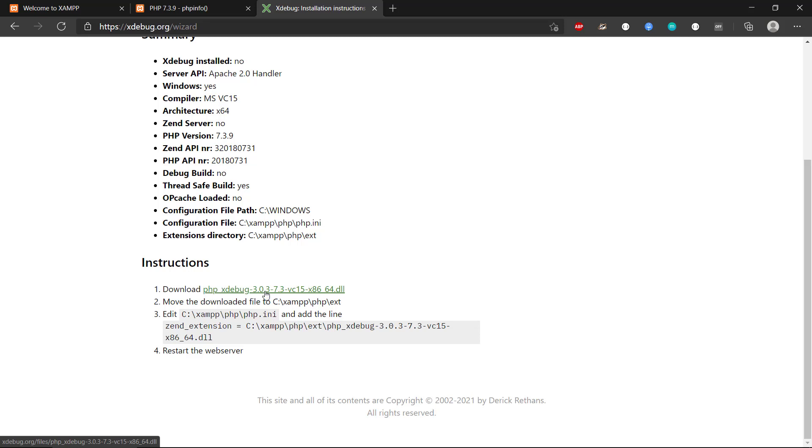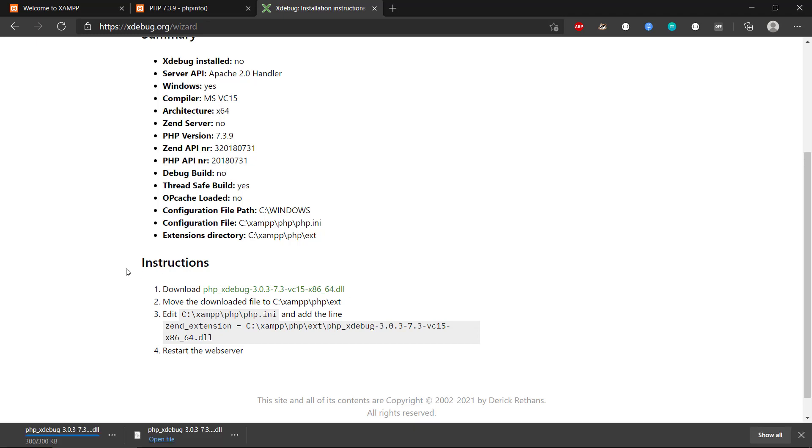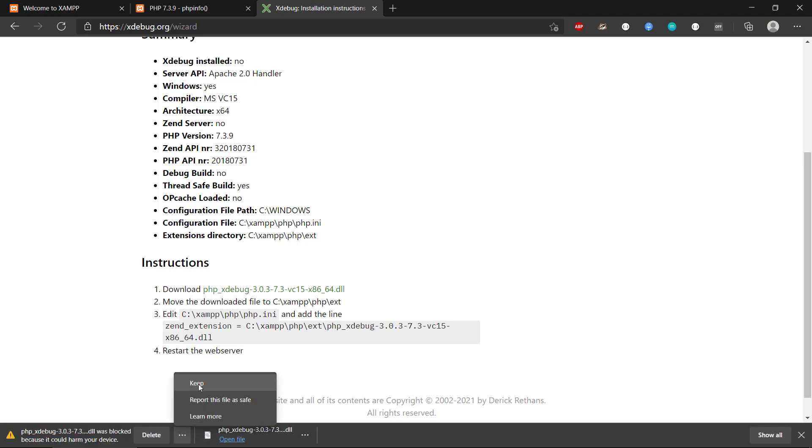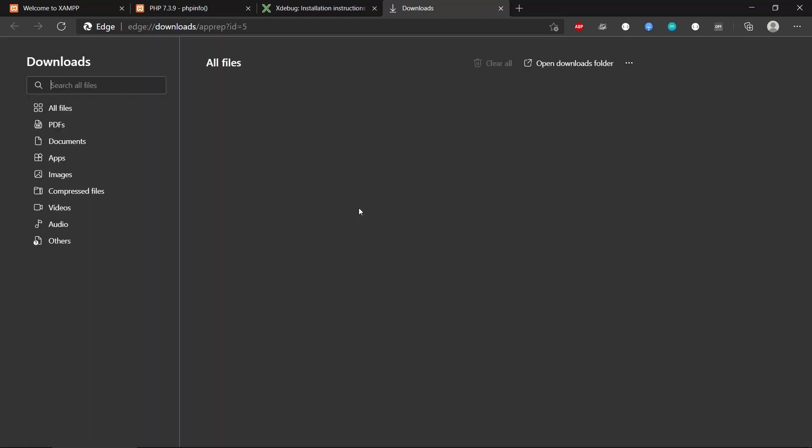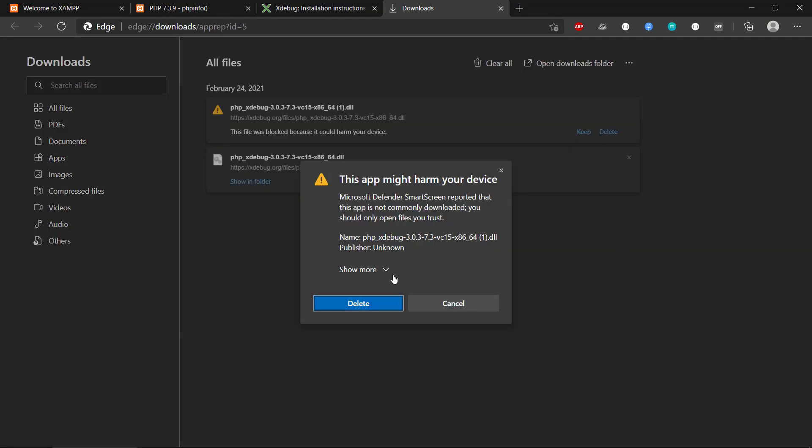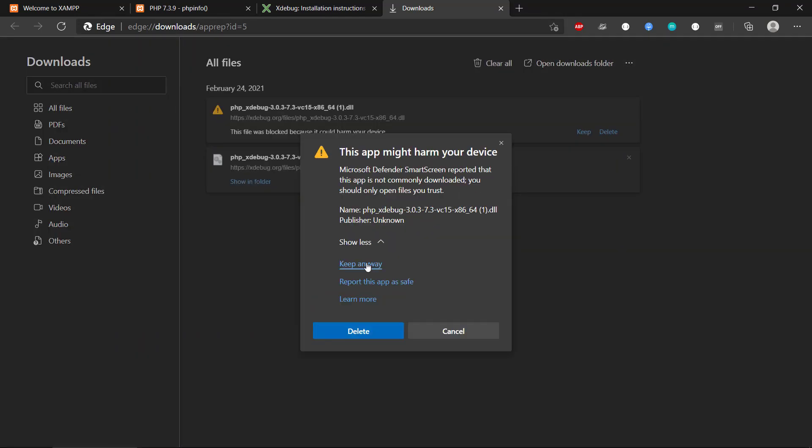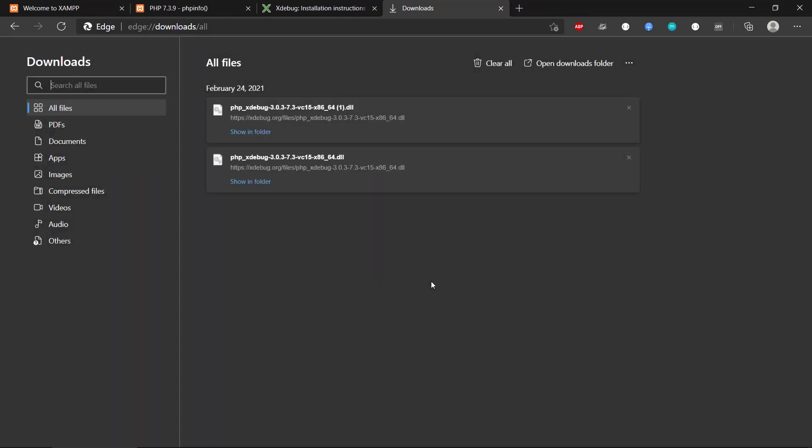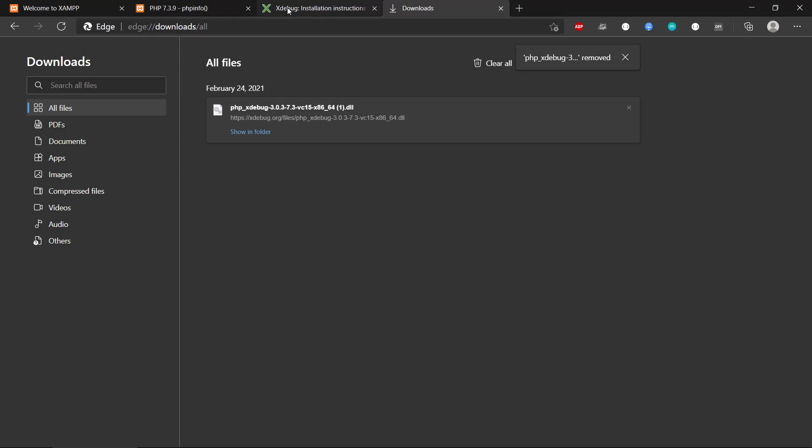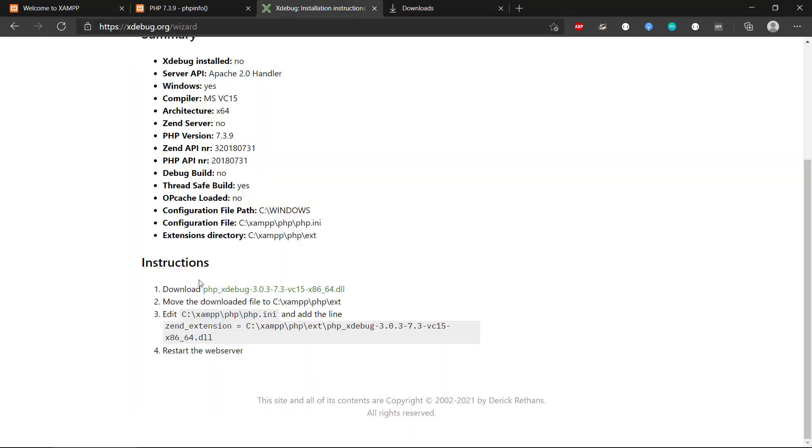So first we're going to download the PHP Xdebug file here, the DLL. And we can see here, let's just keep it. And again, I want to keep it. It might be harmful, this DLL. And we can see that. Then we should move the downloaded file to this path here.